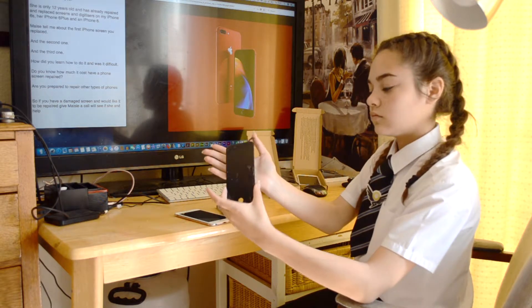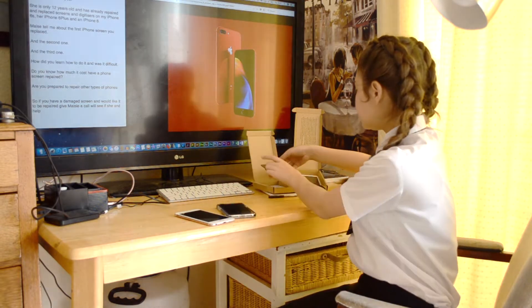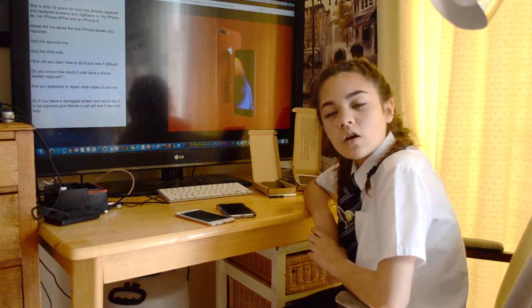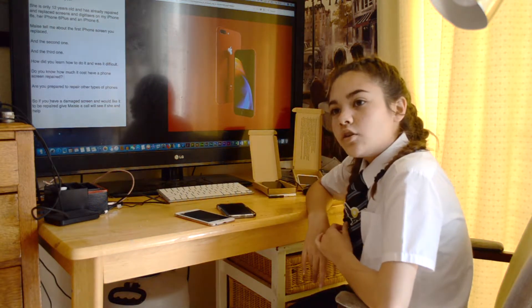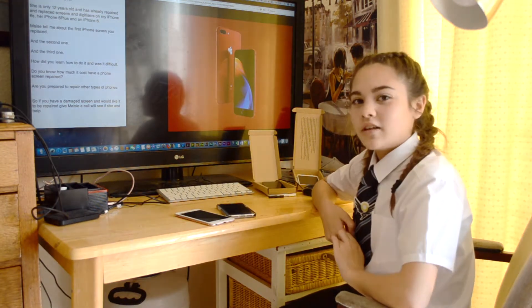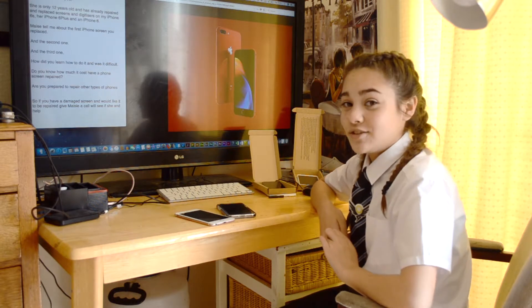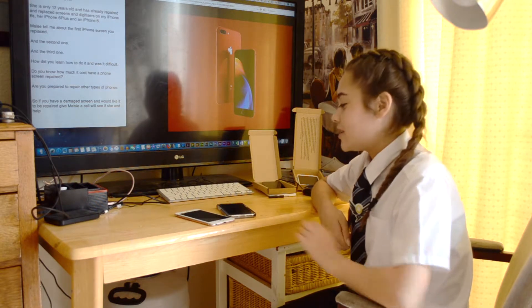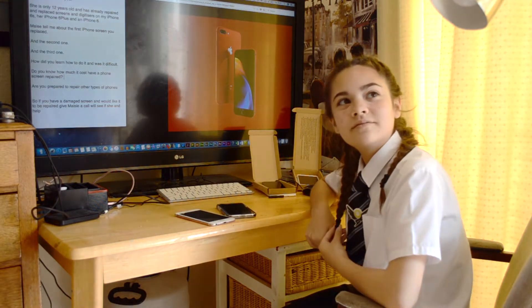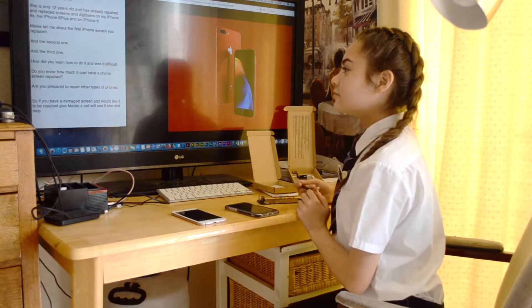Okay, right. Now, do you repair other types of phones, Maisie? No, but I can obviously learn to do so like I did with the iPhones. So you're prepared to do it? Yes.